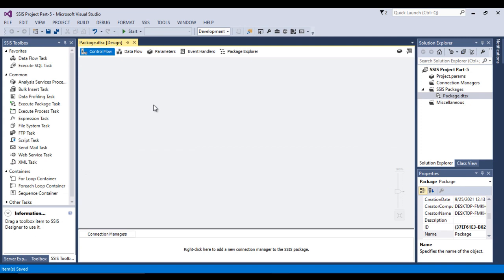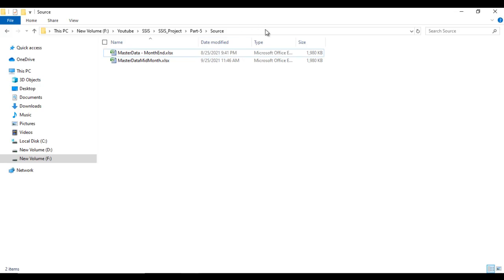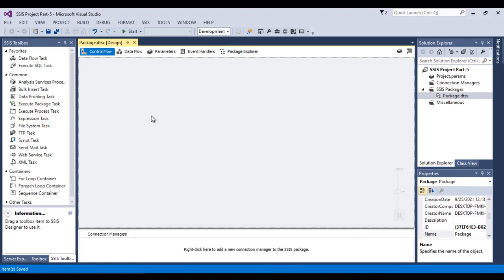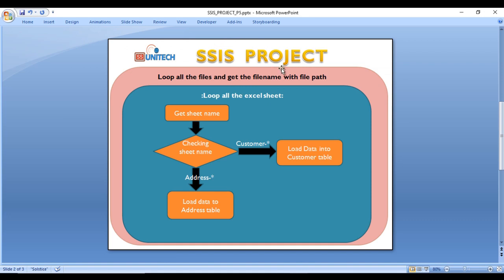The first variable is for the source path — the folder path where the Excel files are stored. In real time this path may change, so we create a variable for it. The second variable is the folder path, which will hold the file name with path returned by the first loop. The third variable is the sheet name, extracted from the second loop as it iterates through each Excel sheet.